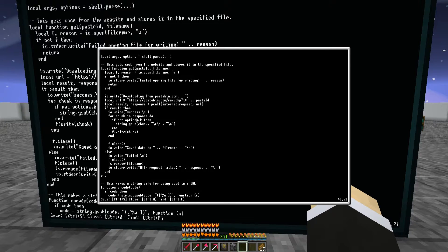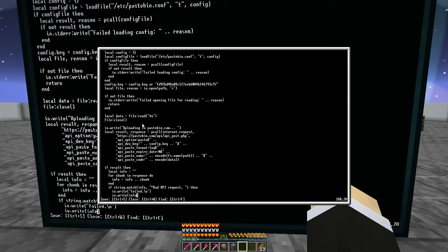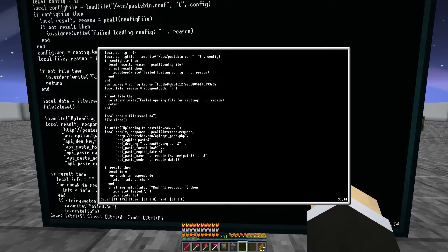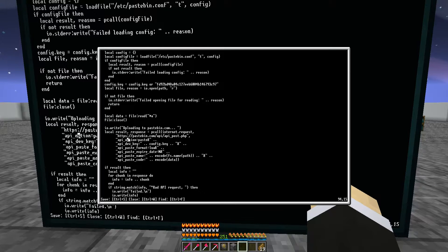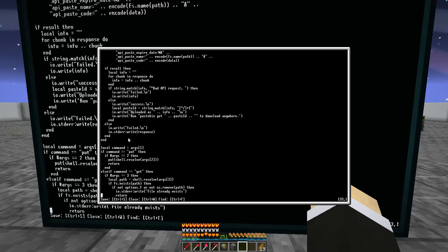If you also want to upload to Pastebin, go pretty much all the way to the bottom of the page. You're going to see a line with `local result respond pcall`, and again there won't be an 's' — you just need to add an 's' right there to make it `https`.